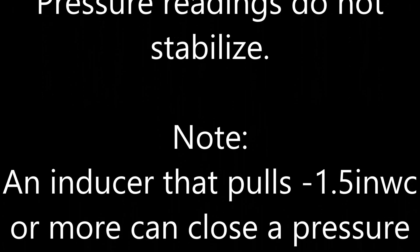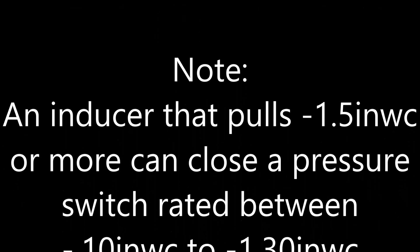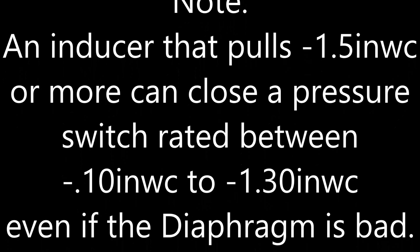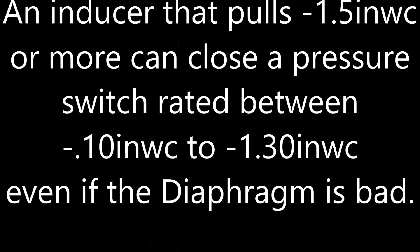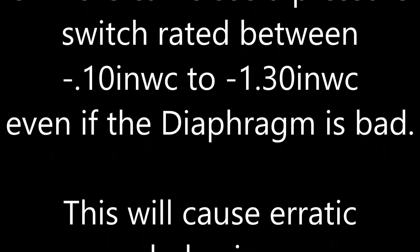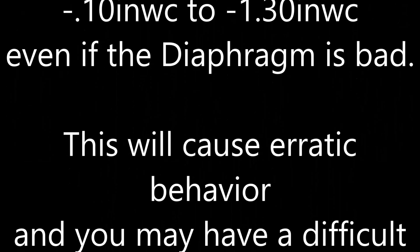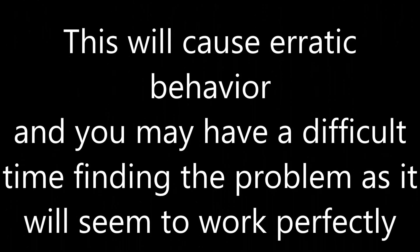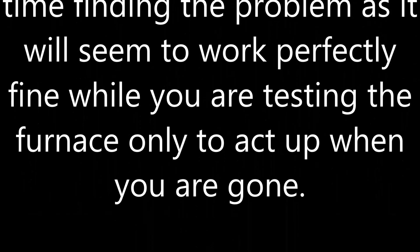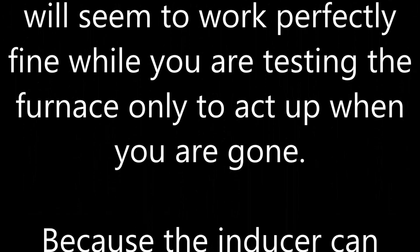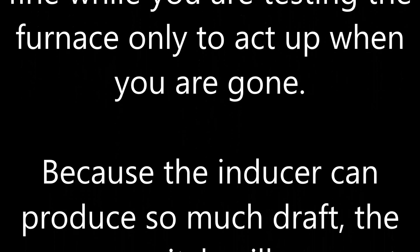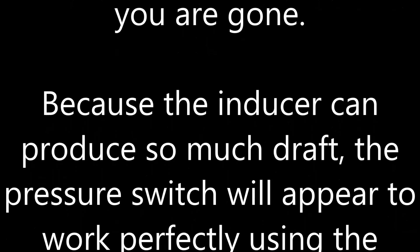Note. An inducer that pulls an inch and a half of water column or more can close the pressure switch rated between 0.10 and 1.30 inches of water column even if the diaphragm is bad. This will cause erratic behavior and you may have a difficult time finding the problem as it may seem to work perfectly fine while you are testing the furnace only to act up when you are gone.